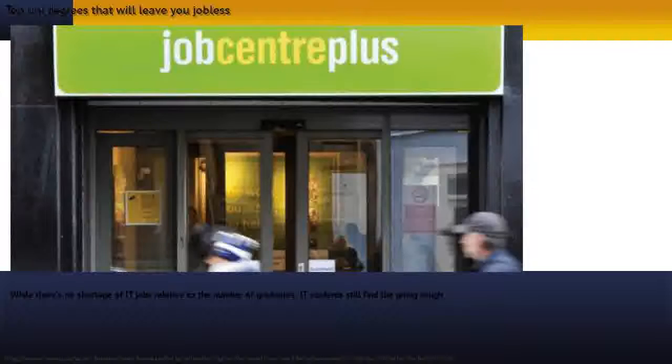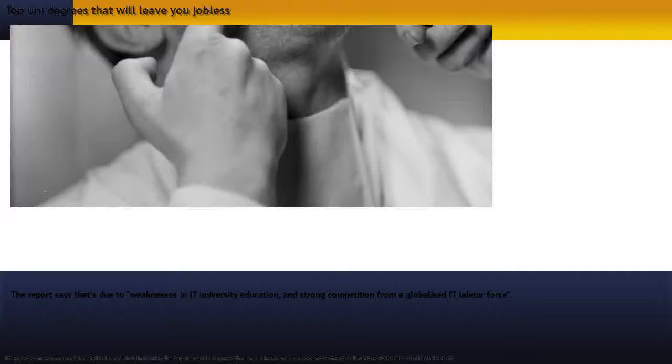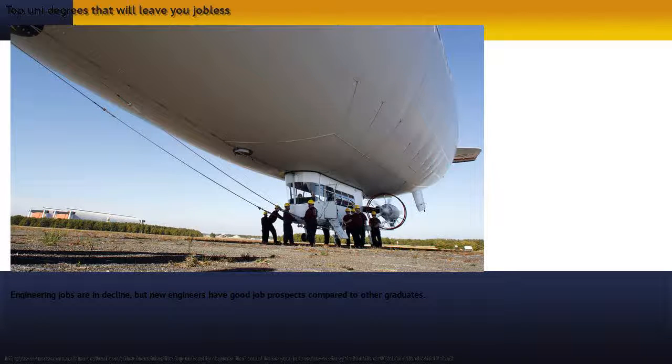With a third of recent graduates unable to get full-time work, the report says that's due to weaknesses in IT university education and strong competition from a globalized IT labor force.